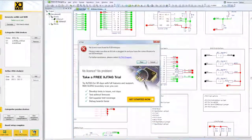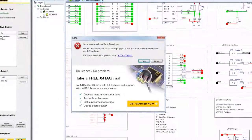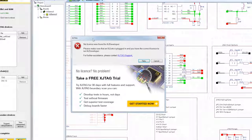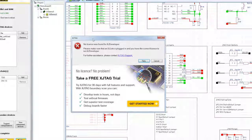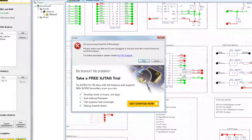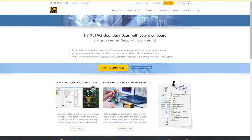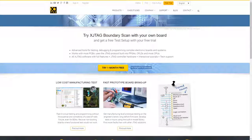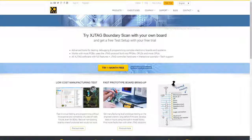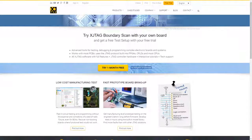After your initial testing, you can export a project for XJDeveloper, which is XJTAG's integrated development environment. If you aren't already an XJTAG client, you can sign up for a 30-day free trial on XJTAG.com.